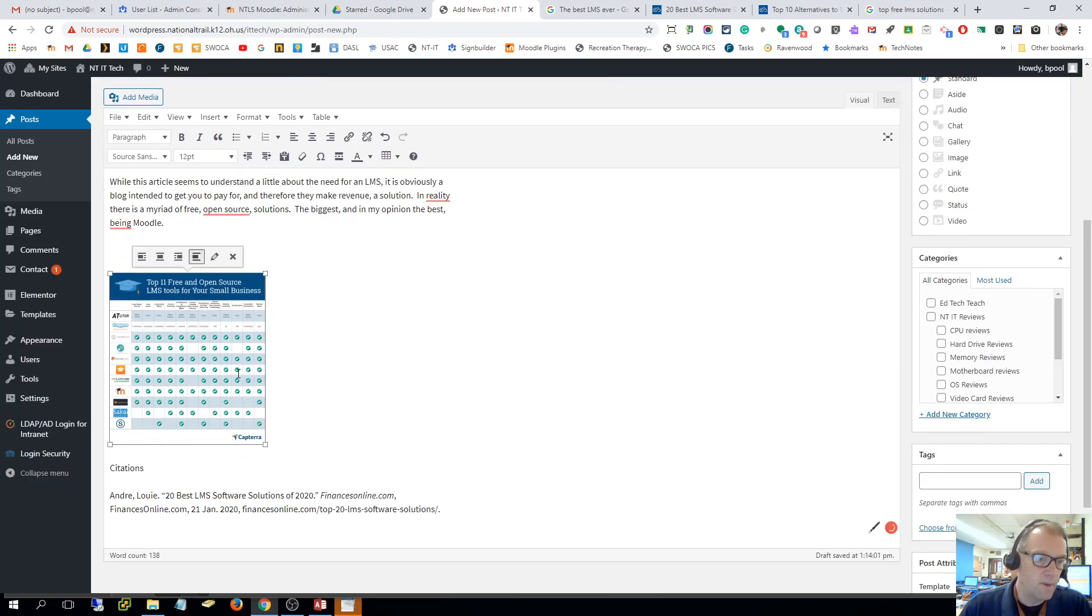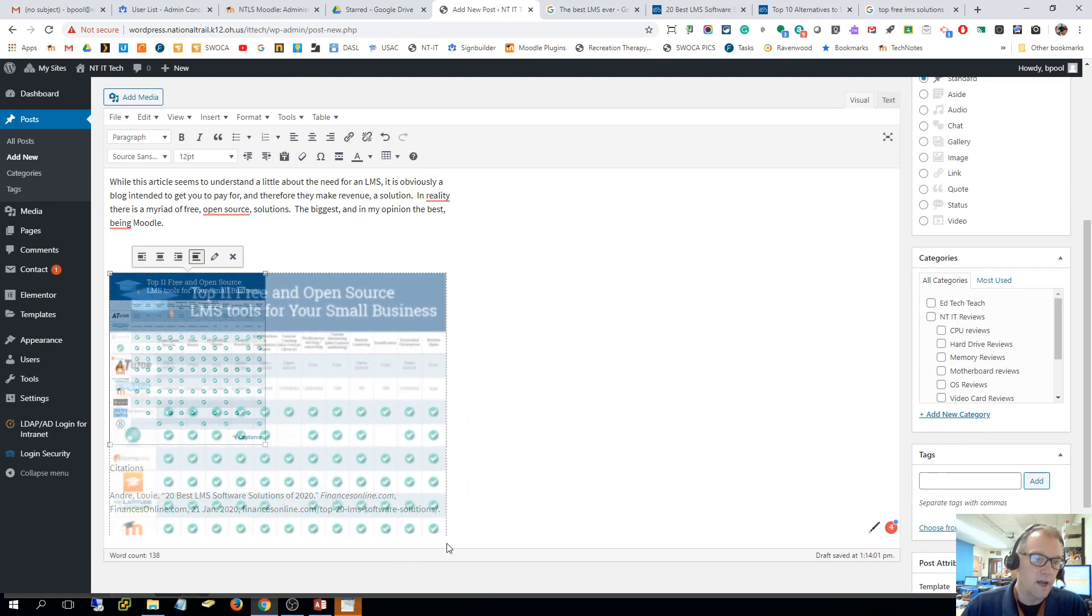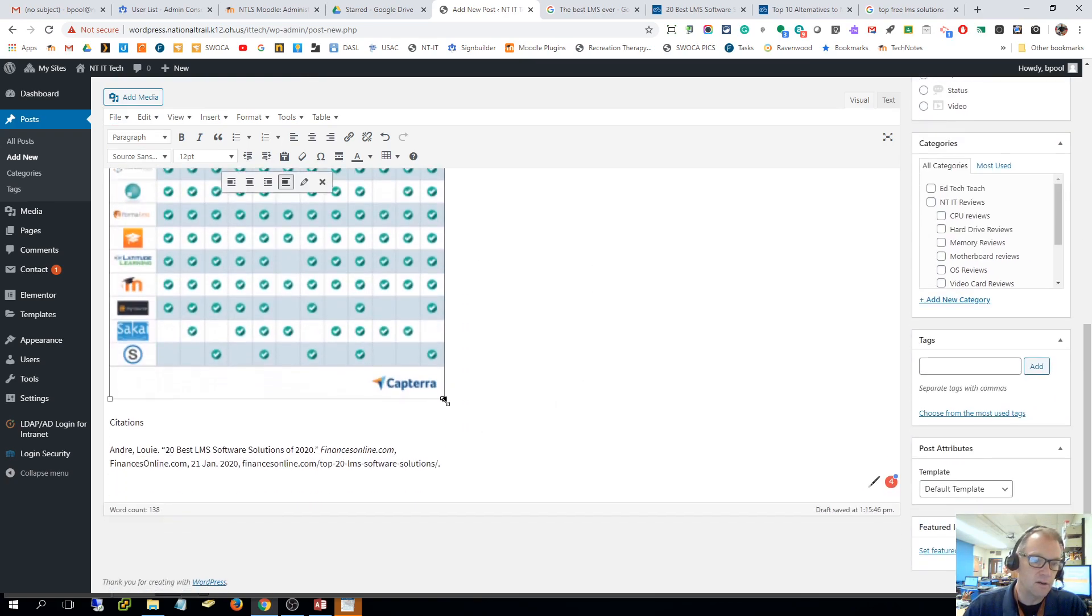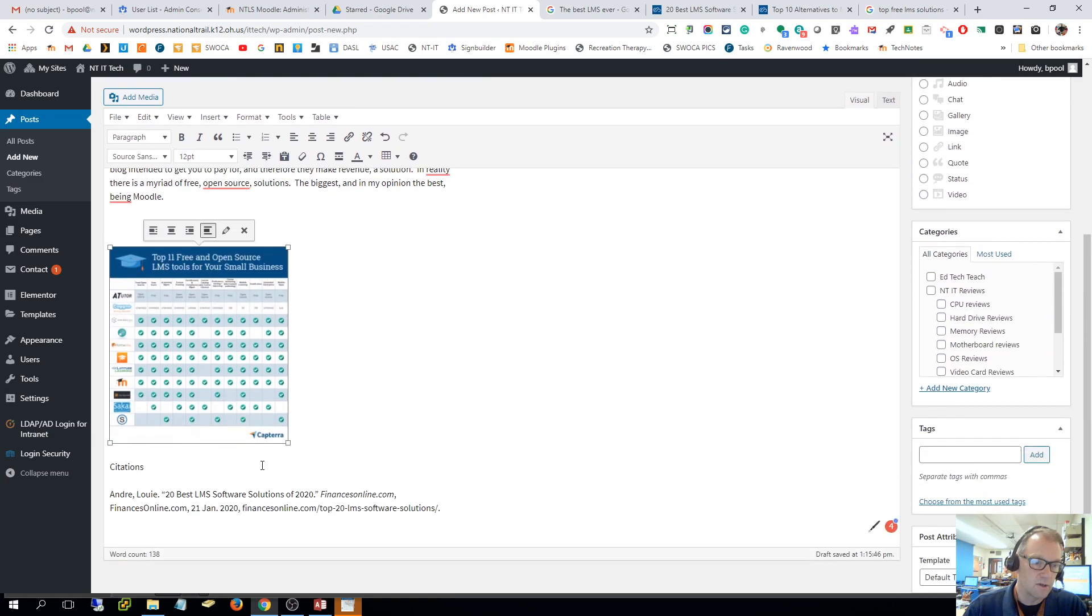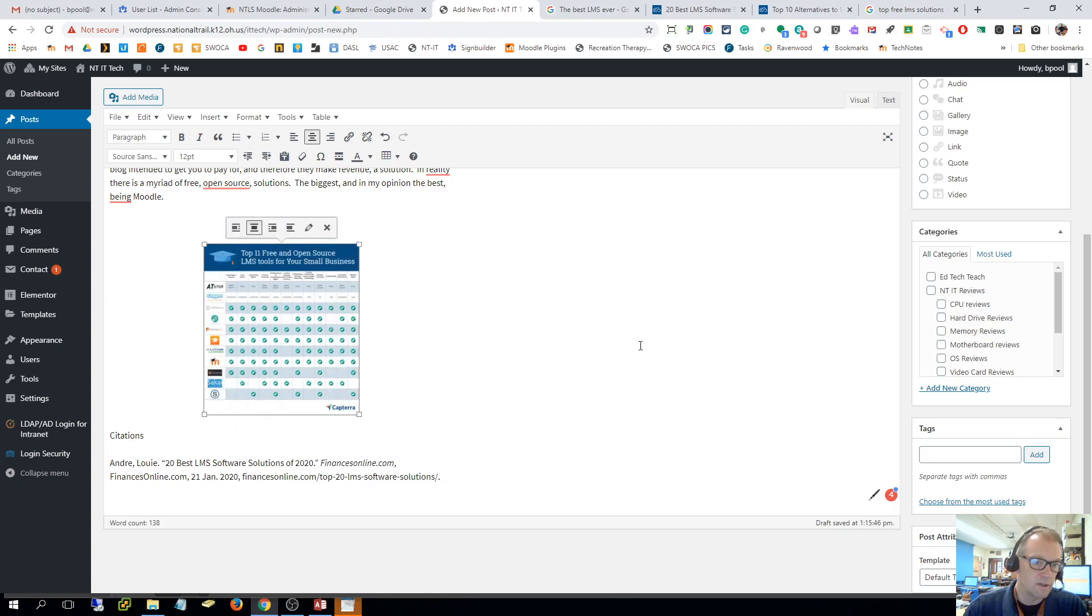Now it makes it a certain size. If I want to I can drag that and make it bigger. Well that just really fuzzed that up by doing that, so I'm gonna leave it the way it was and I'm gonna center that up in my post right there.